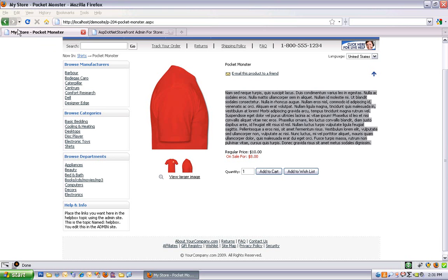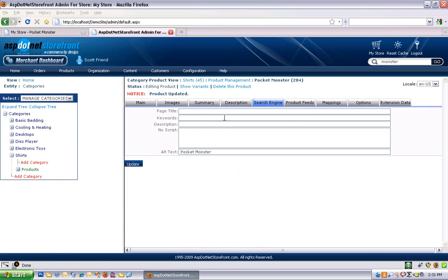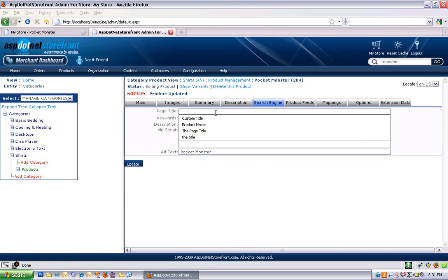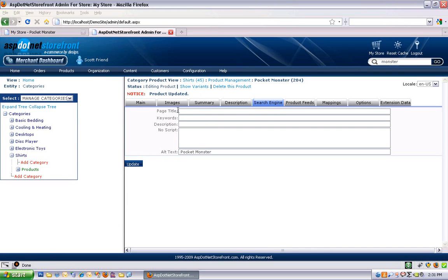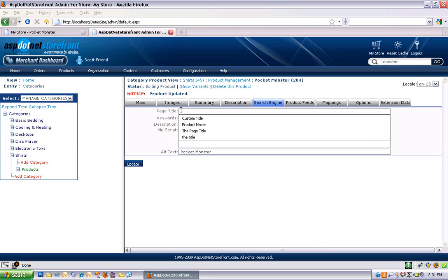So you'll notice that the title of this particular page is my store dash pocket monster. My store is the store name, and then pocket monster is the product name. So if you leave these blank, that's what you'll get as your default option. If you want to override that, you can do that.